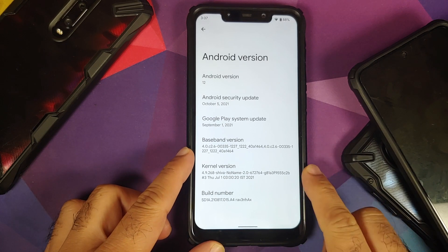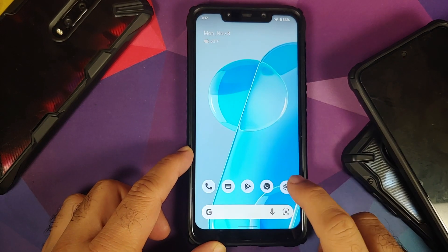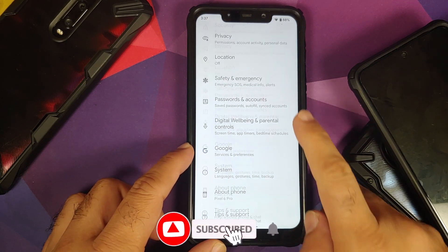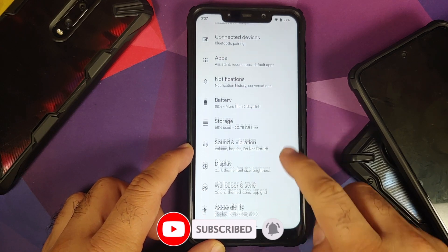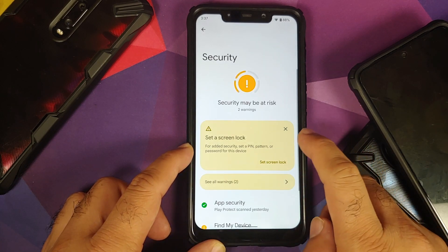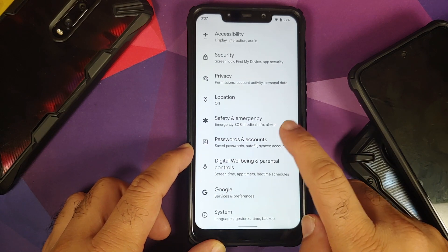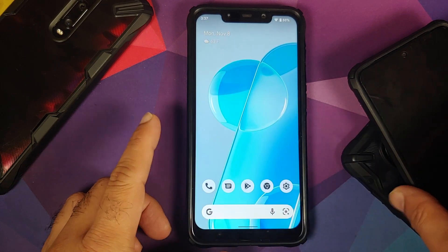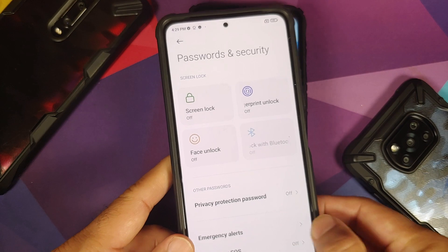Here we have the Poco F1, currently running the Ribbon Hacks build. The first thing you need to do is remove all accounts and security measures. If you're running a custom ROM based on AOSP, go into Settings > Security, remove your screen lock, fingerprint, and face unlock. Once that is done, go back, go into Passwords and Accounts, and remove your Google account.